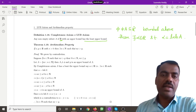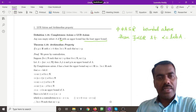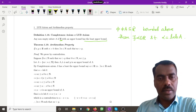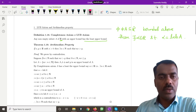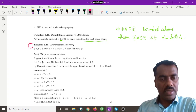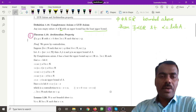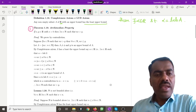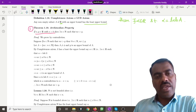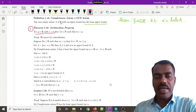That is why we can also call this the completeness axiom. Now we will see some applications of the LUB axiom. The first important one is the Archimedean property. The Archimedean property says: if x and y are two real numbers with x positive, then there exists a natural number n such that nx is greater than y.